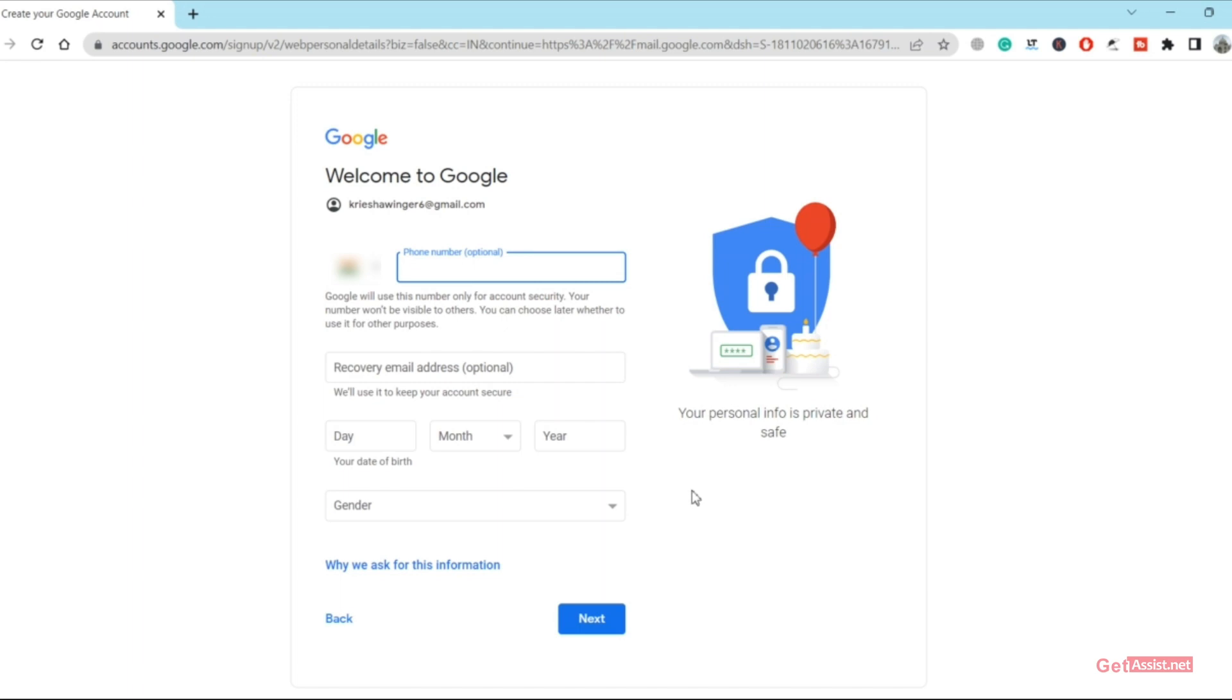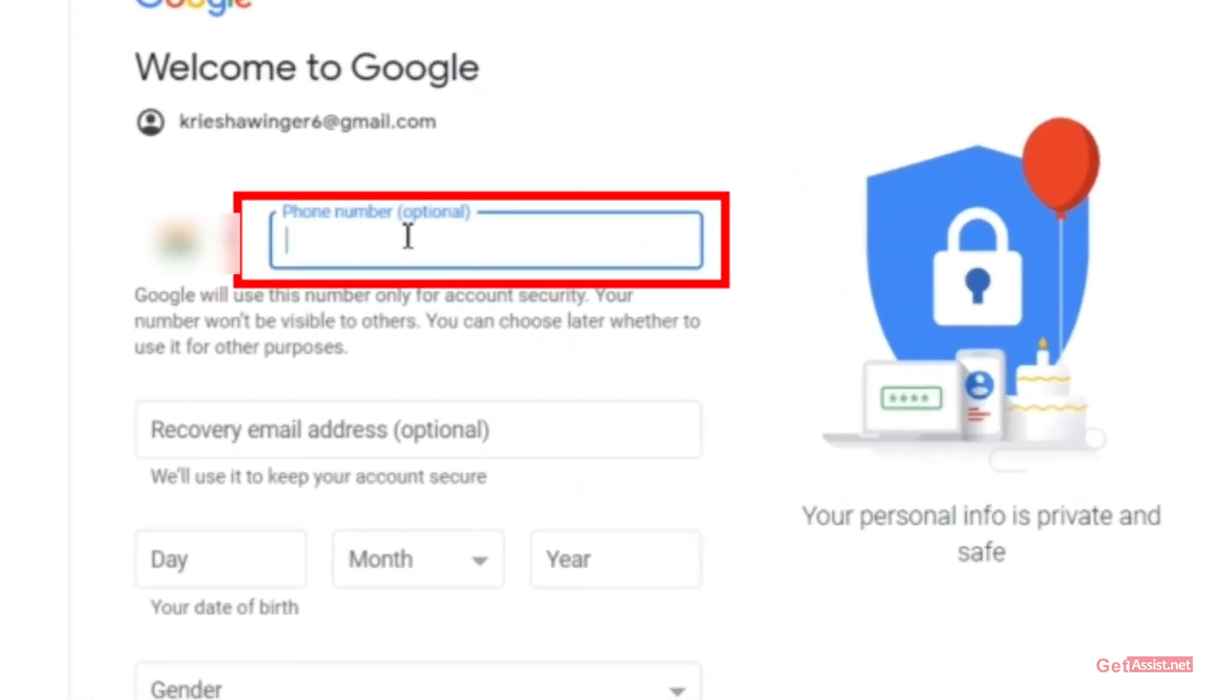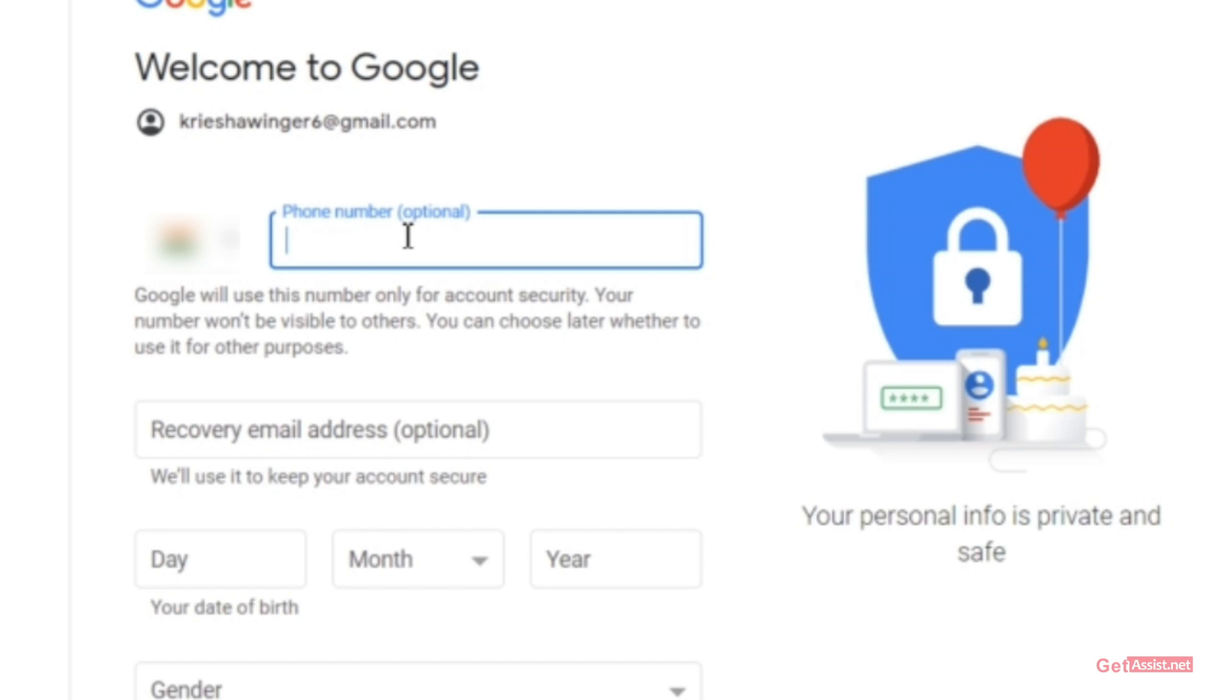Now here as you can see on the screen you will get this option that says phone number is optional. So you can totally skip it. There is no need to give your phone number.